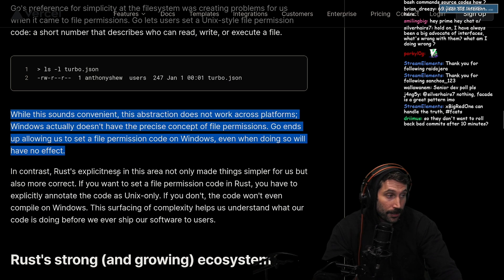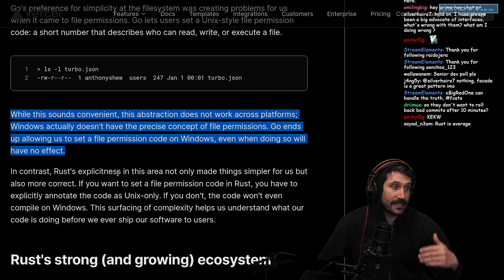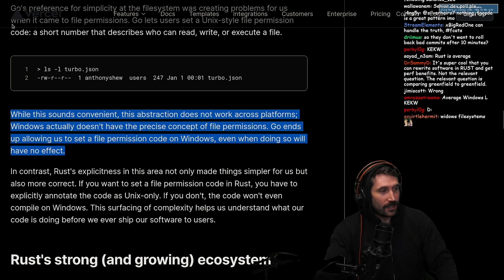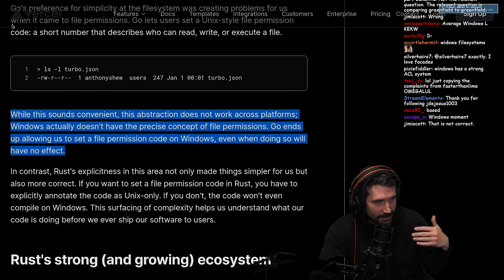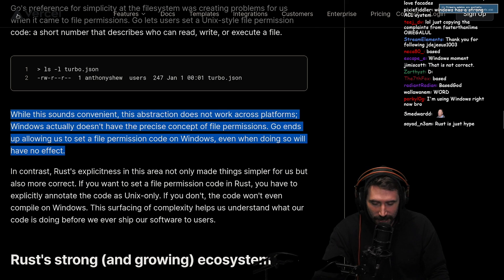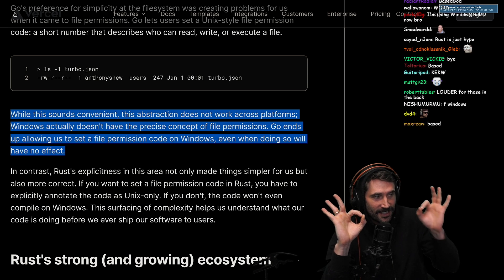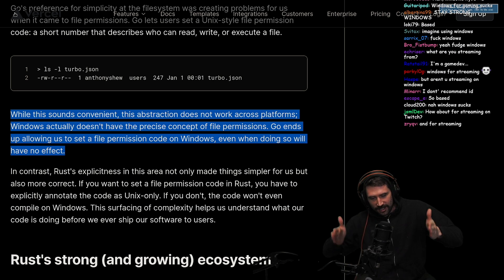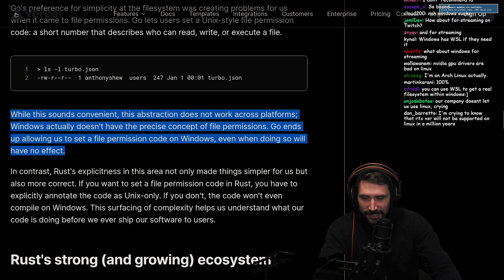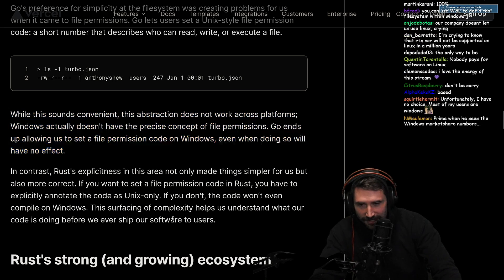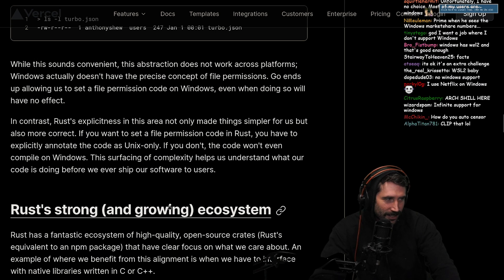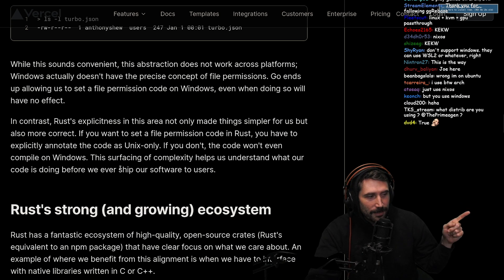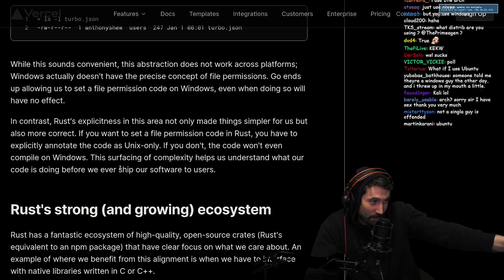Go ends up allowing us to set a file permission code on Windows even when doing so will have no effect. So one thing I like to do personally is just never support Windows. Use a Unix-like system or get out of here. Go use Windows for gaming. All my software I write at Netflix has zero support for Windows. I'm sorry - suck it. Most people here are Arch users anyway. WSL2's great. But I do use Windows for gaming and for streaming - this is actually a streaming computer.